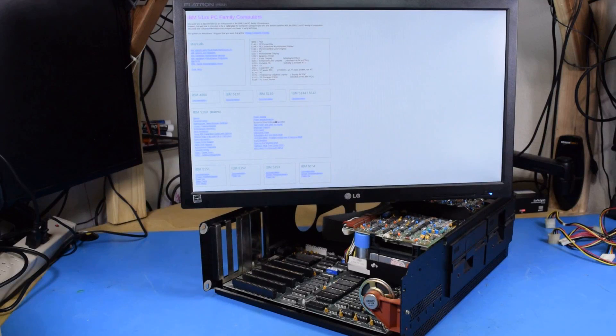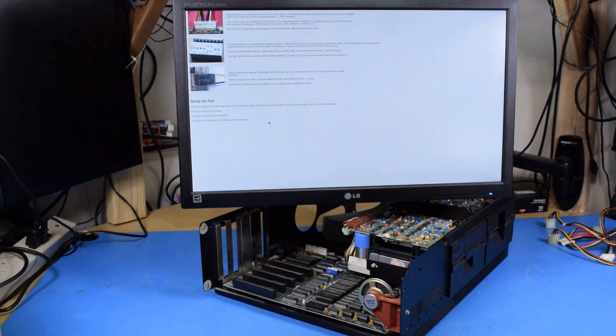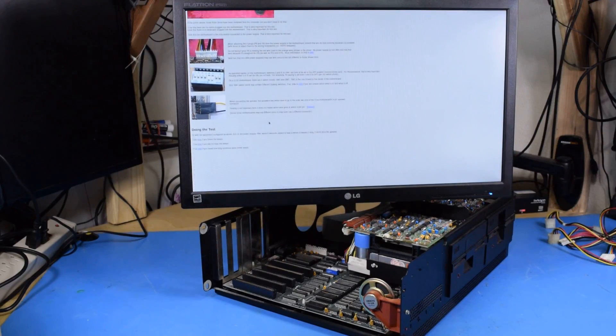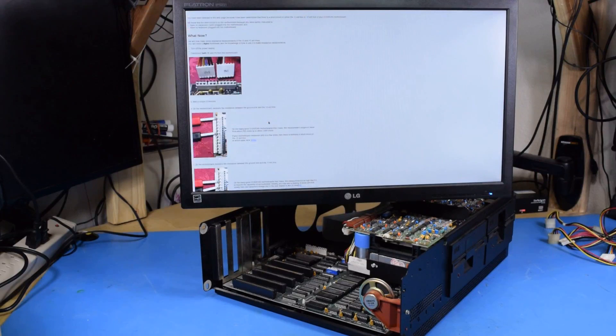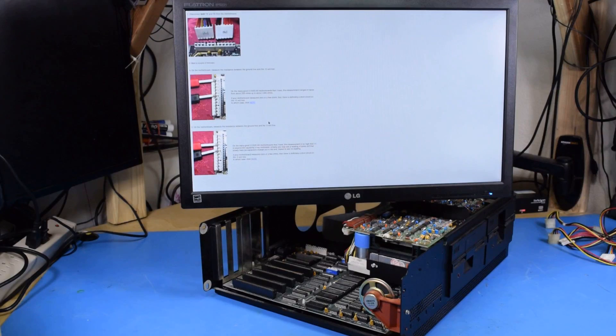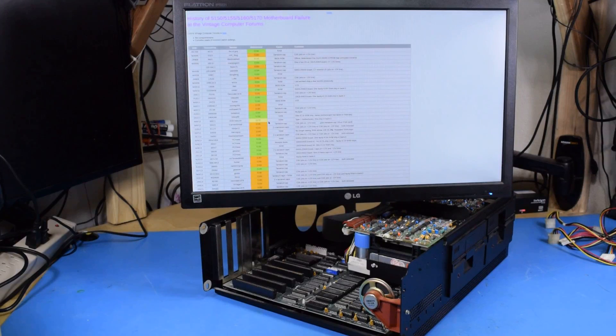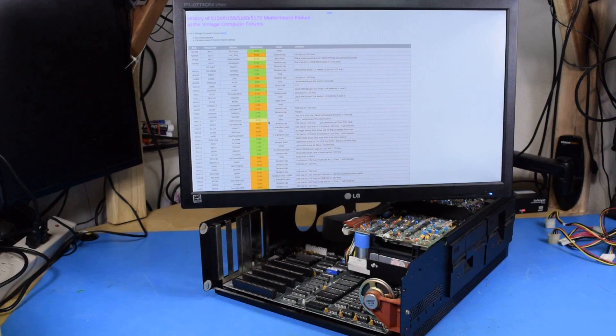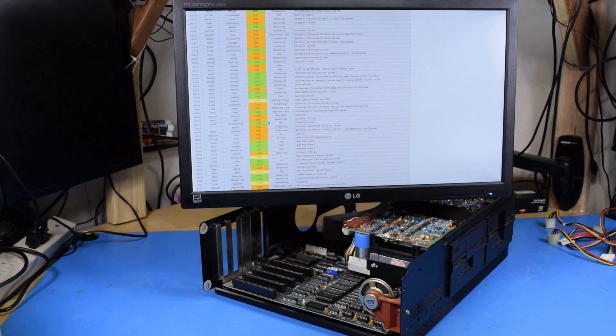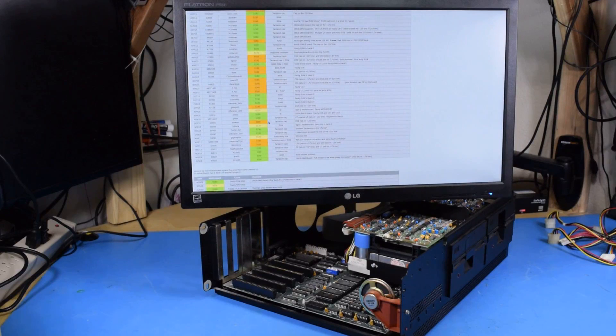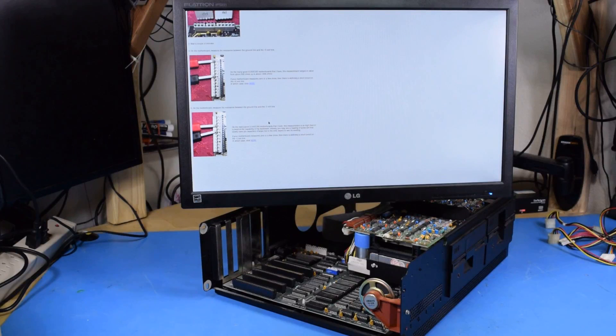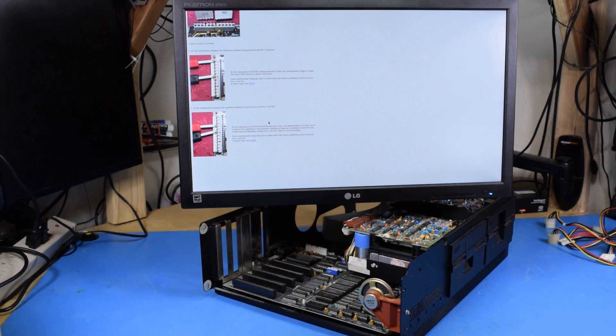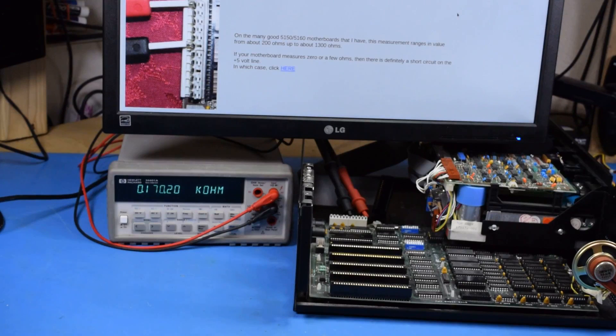This is minus zero degrees dot net run by Ray who frequents the vintage computer forums. On this site there is a very useful minimum diagnostic configuration to help you troubleshoot problems with your 5150. So I went through the diagnostics and came to the determination that I should check the resistance of the tantalum capacitors on this. Now if we look elsewhere on minus zero degrees we can find a list of other 5150s and 5160s and 5170s that have had problems that have been resolved on the vintage computer forums. And a staggering number of them have had problems with the tantalum capacitors.